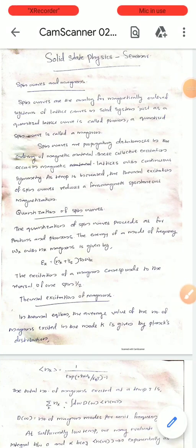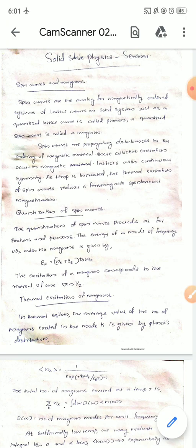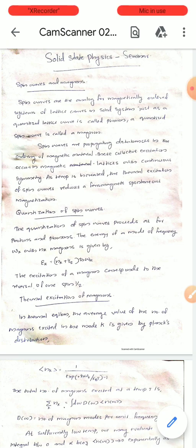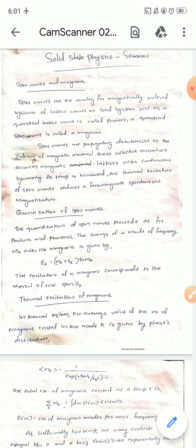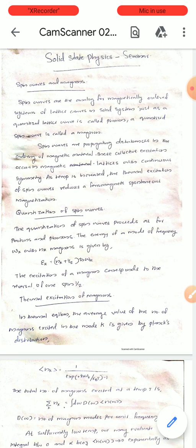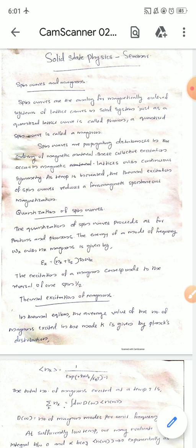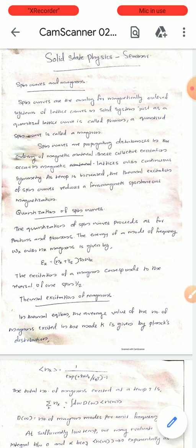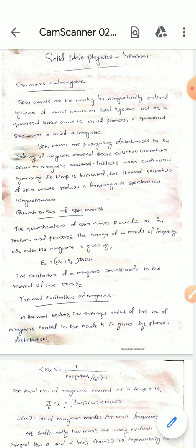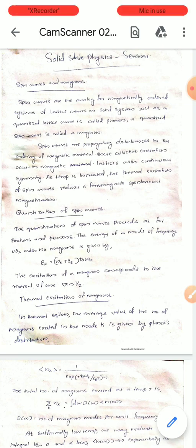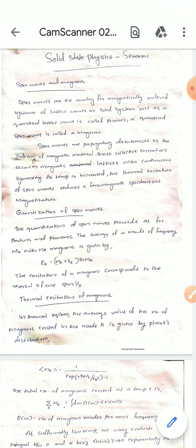Hi all, welcome to the topic of spin waves and magnons. Spin waves are the analog for magnetically ordered systems of lattice waves in solid systems. Just as a condensed lattice wave is called a phonon, a condensed spin wave is called a magnon. Spin waves are propagating disturbances in the ordering of a magnetic material. This collective excitation occurs in magnetic lattices with continuous symmetry.